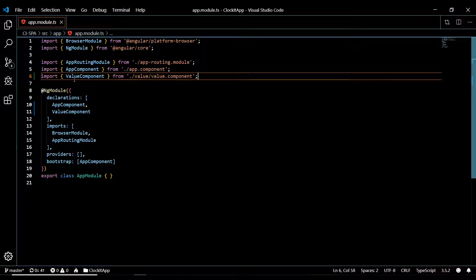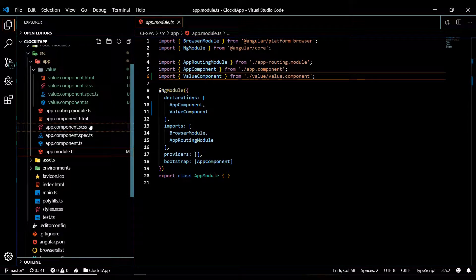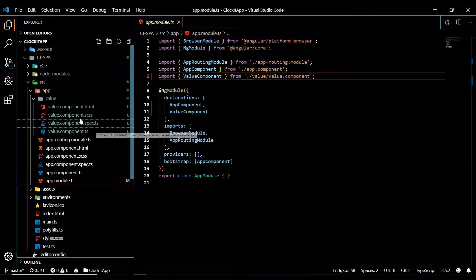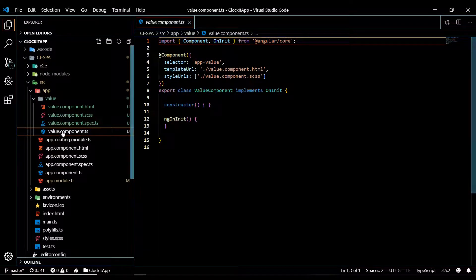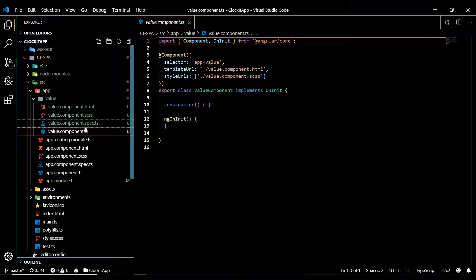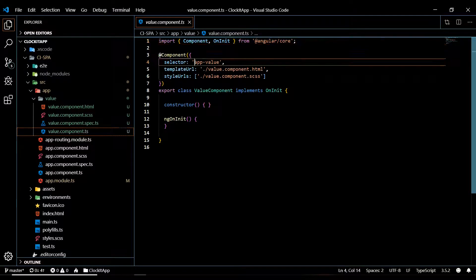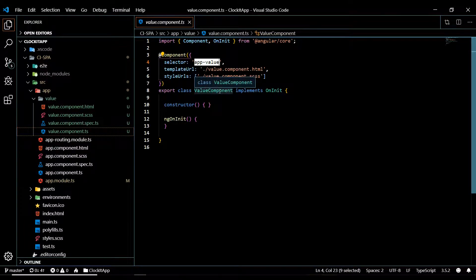If we go into the component we just generated. Now, what I want to do is display our new component to the view. And here is the element that we could call to pull in this component.